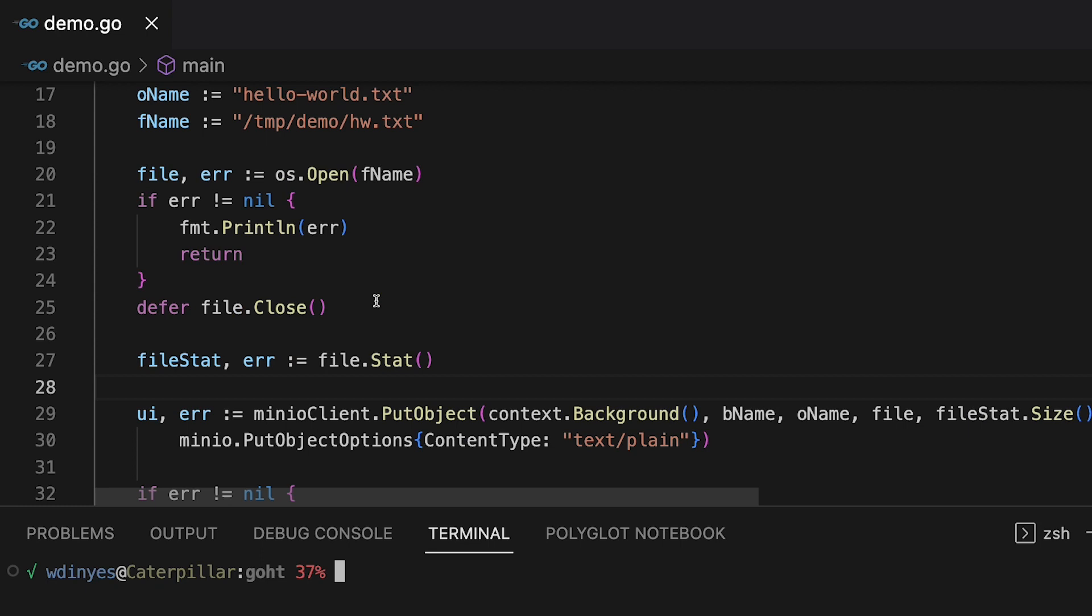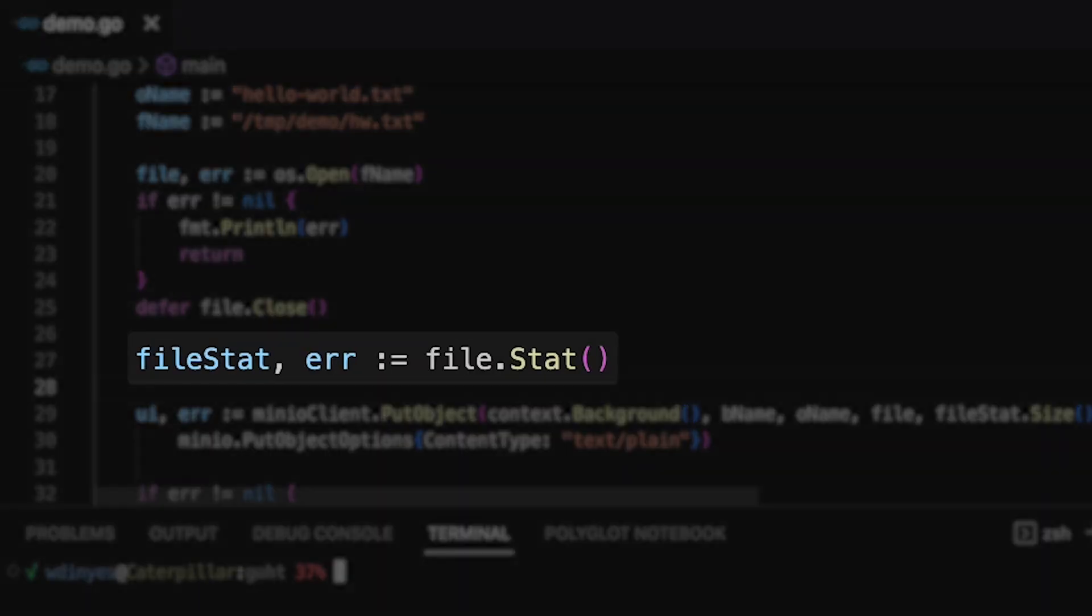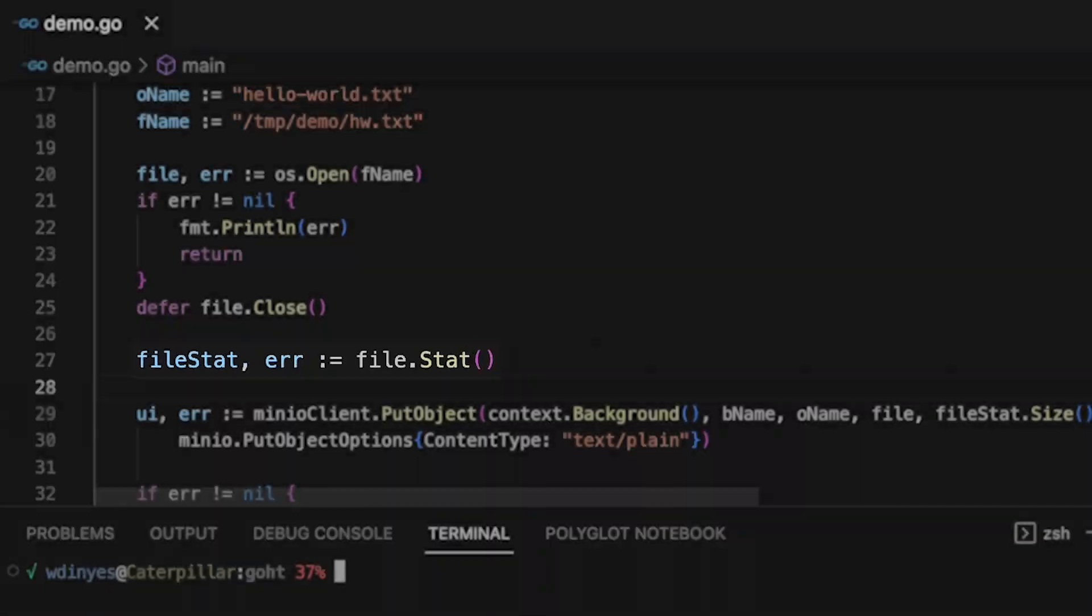The next thing I'm going to do is I'm going to get some statistics on my file. I need this because I'm going to use that to get the size of the file for uploading with the put object call.